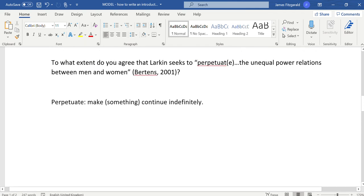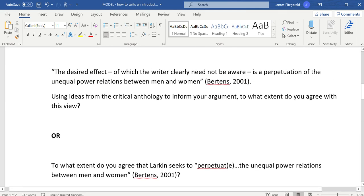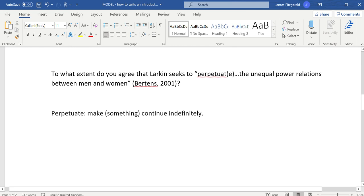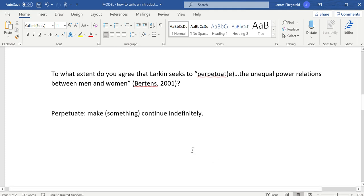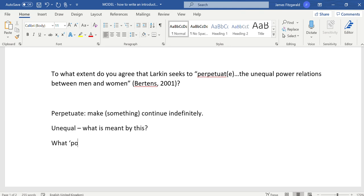When I'm going about writing the answer to this question, I need to be sure that I know what the question is actually asking. Whichever wording I choose, the keyword is whether he seeks to perpetuate, which means to make something continue forever, indefinitely, the unequal power relations. So if I start editing this document, it becomes: perpetuate means something continues indefinitely. I need to consider what is meant by unequal, and then what power relations specifically.